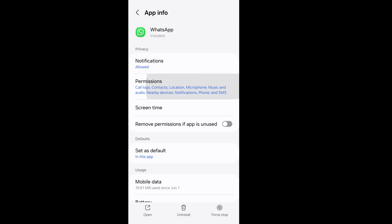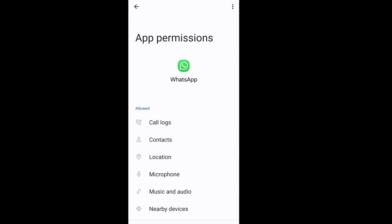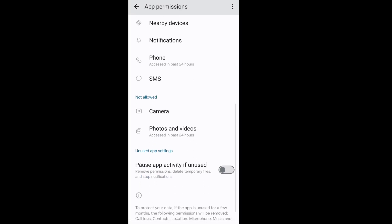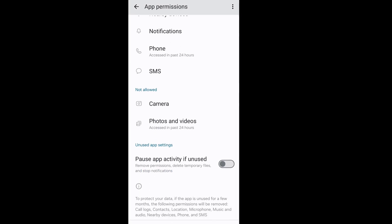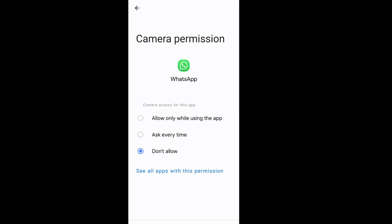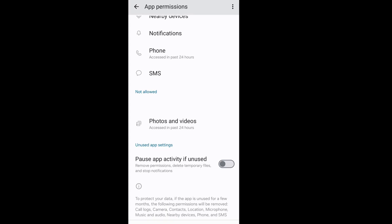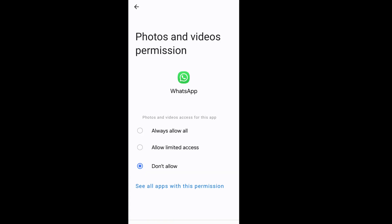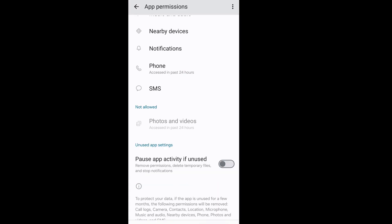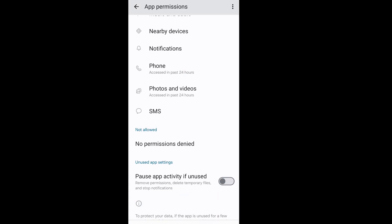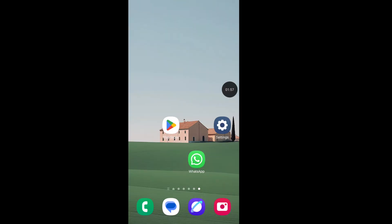From here, ensure all your app permissions are allowed. Now go back to your home screen. Now open Google Play Store, or if you are an iPhone user, open your App Store.